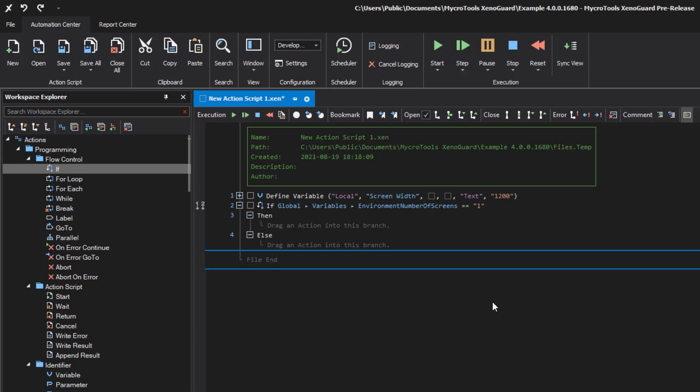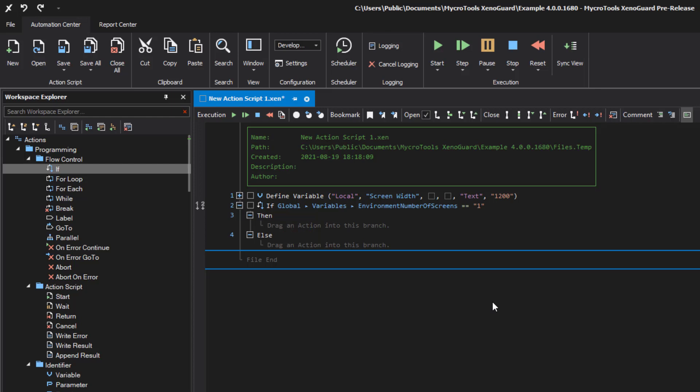A conditional expression usually consists of three parts: the left expression item, the expression operation, and the right expression item. Below these are the two action blocks then and else. You can embed different actions in each of the two blocks, but only one of them will be executed.